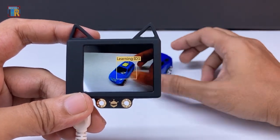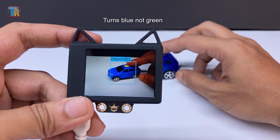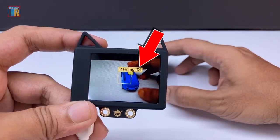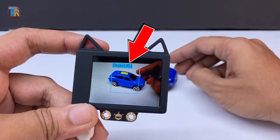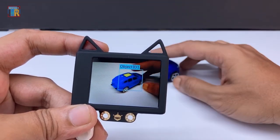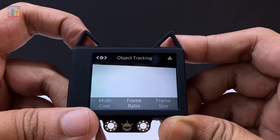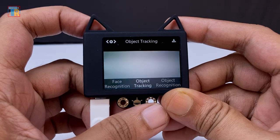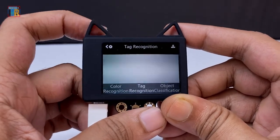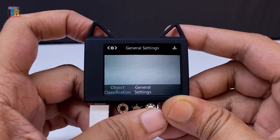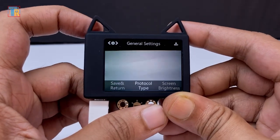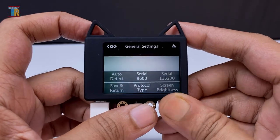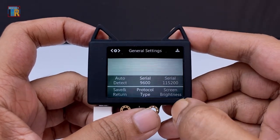When learning is completed, the yellow box turns green and shows the object ID which is 1. We will need this object ID for coding. You can use the advanced option of object tracking mode for more accurate learning. Now I have to select the communication protocol to connect to Arduino. I am using serial communication at 9600 — going to general settings, then protocol type, then serial 9600.